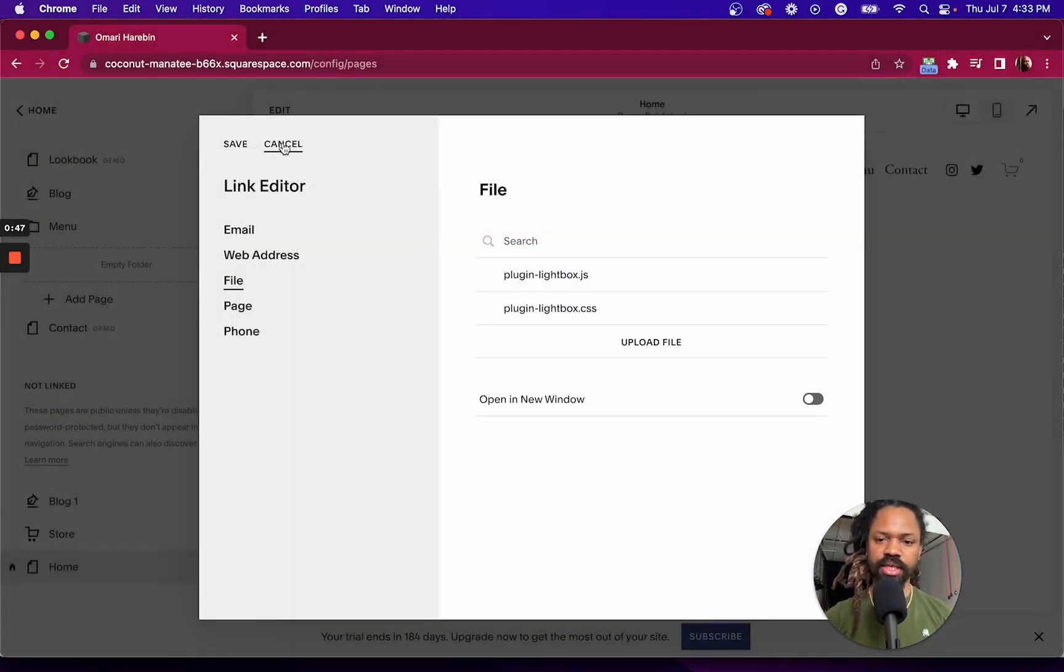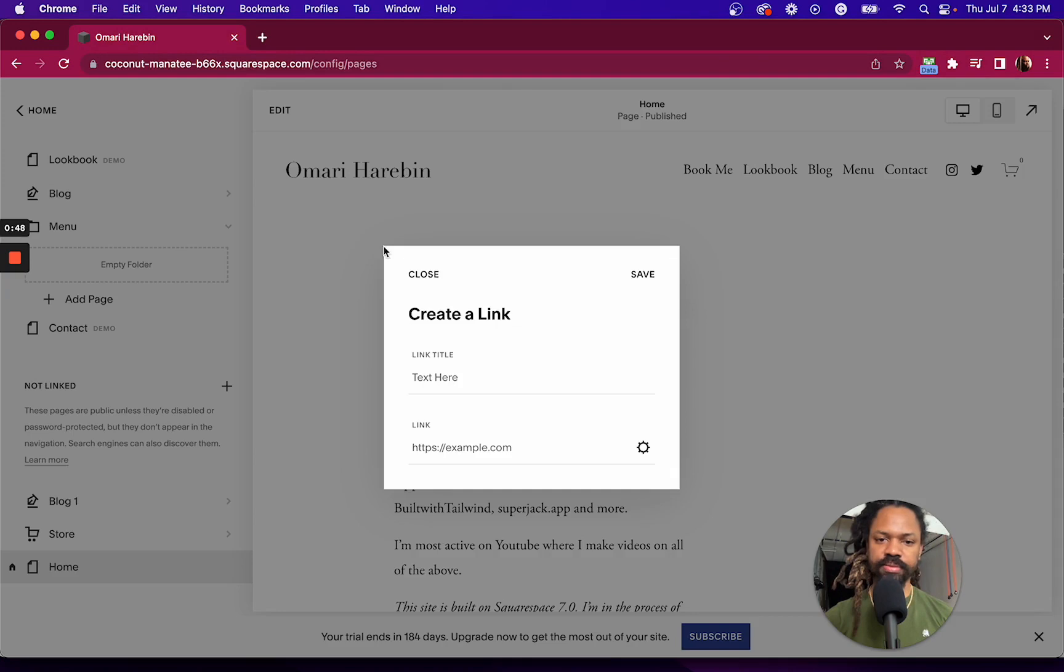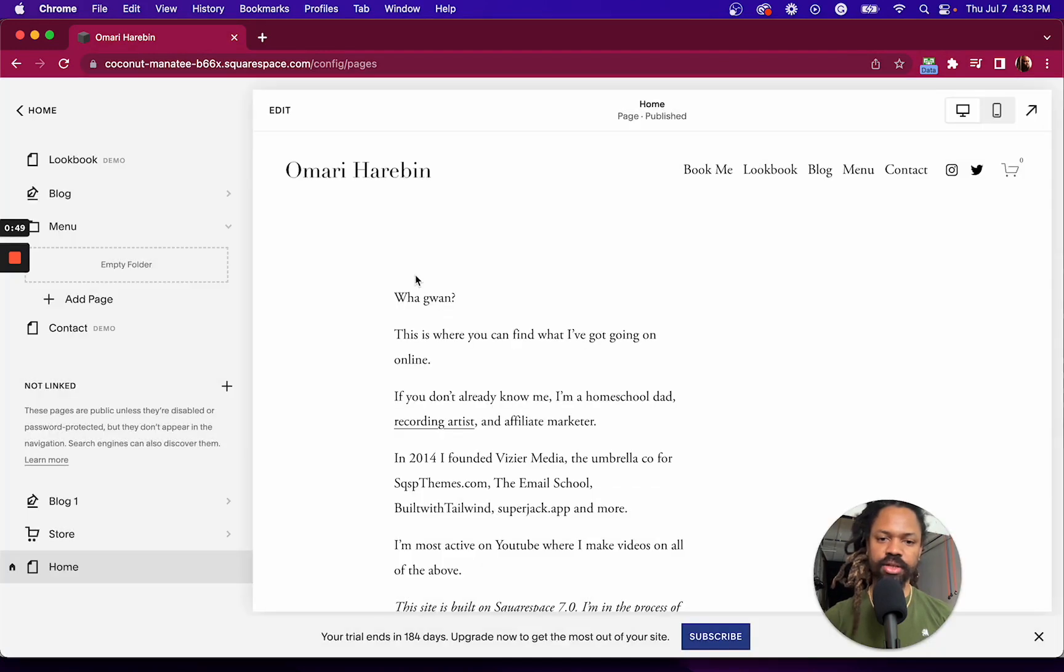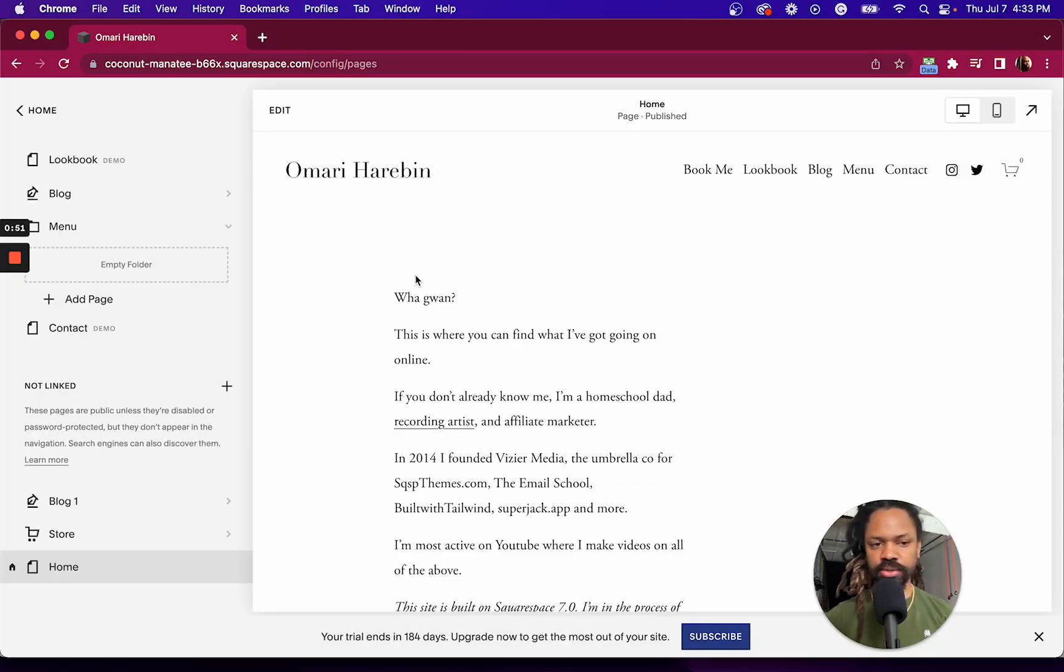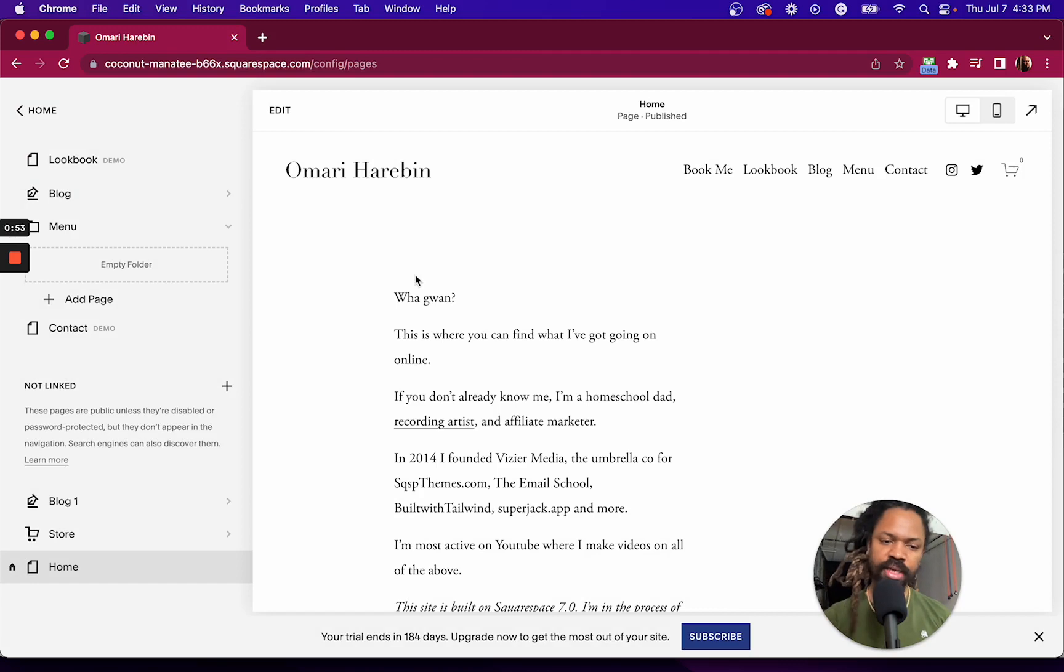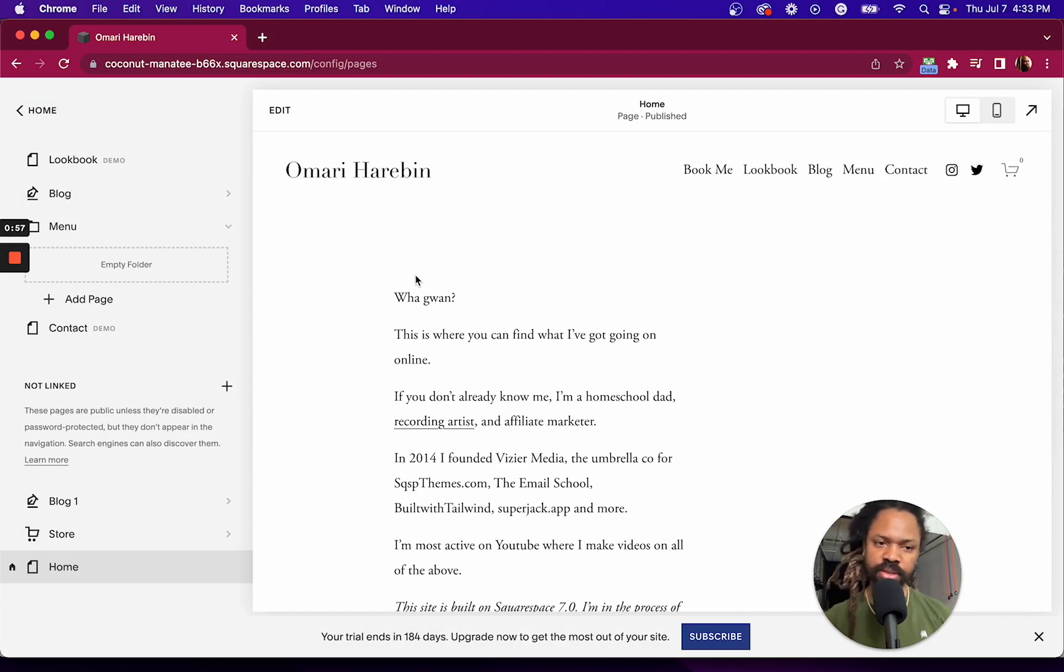And I'm going to hit cancel and close. The reason I hit cancel and close is because I'm not actually making the link, I just wanted to get to that file upload section.